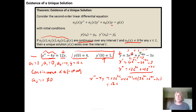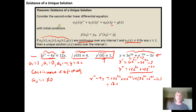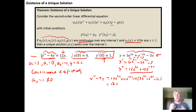So what we see is that the theorem guarantees that there is a unique solution, and once we verify that this is a solution and that it satisfies the initial conditions, we know that this must be, by theorem, the unique solution to the differential equation given the initial conditions that we have.